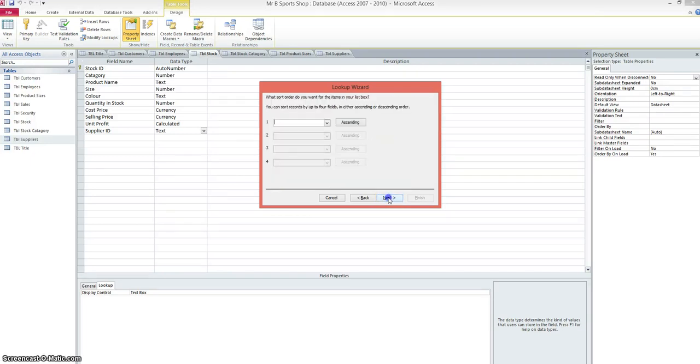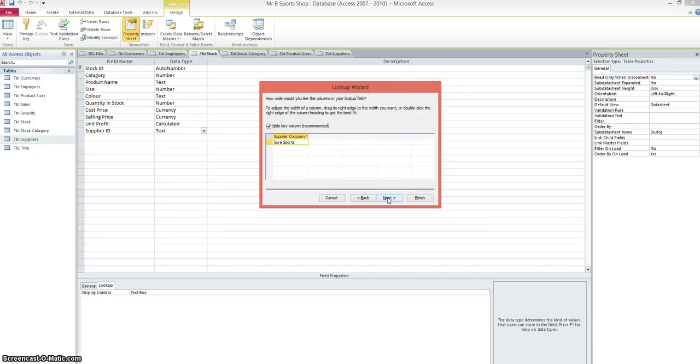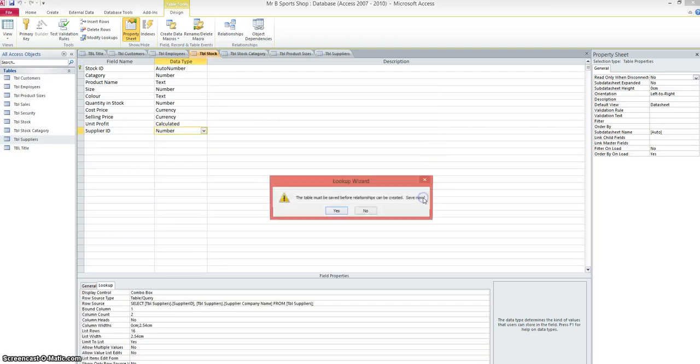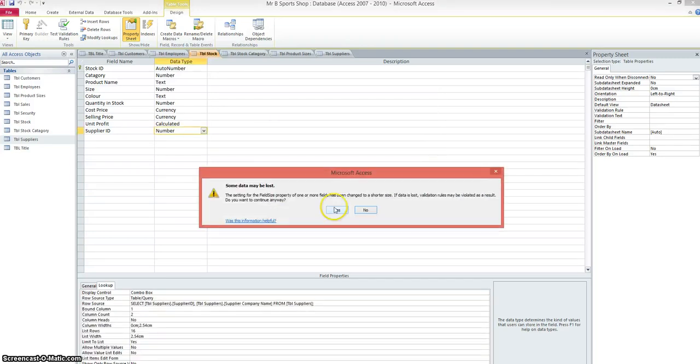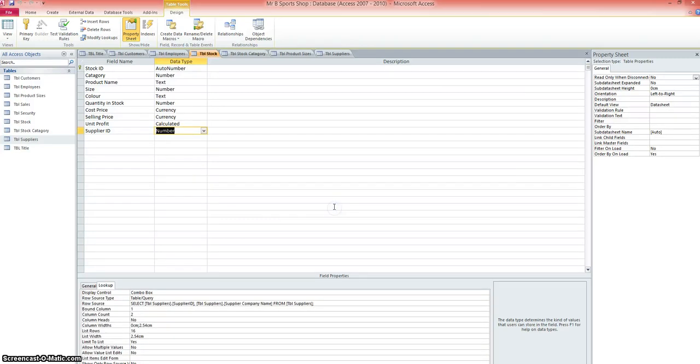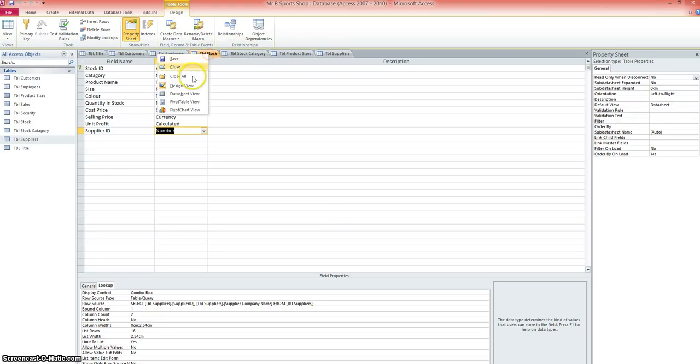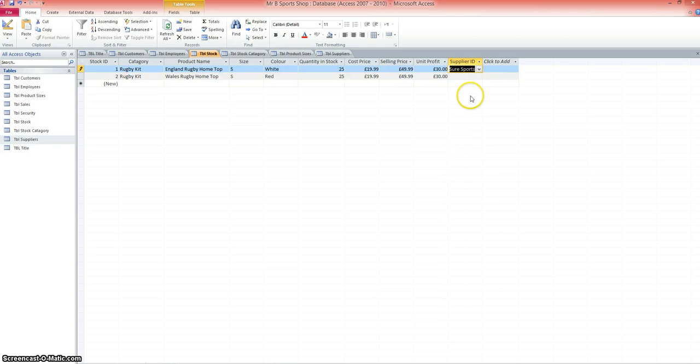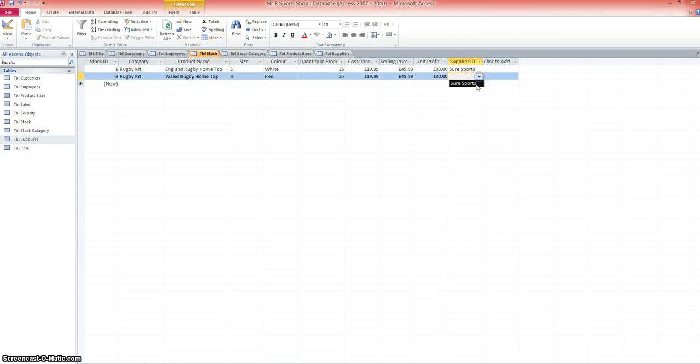We don't need to sort it. There's just our one example. We're happy with the label, so we finish that one. Should we save it? Yes, we will. So now when we go back to our stock table in datasheet view, we can choose the supplier Shaw Sports. If I was to add more suppliers to the suppliers table, I'd have a long list there of suppliers I could choose from.